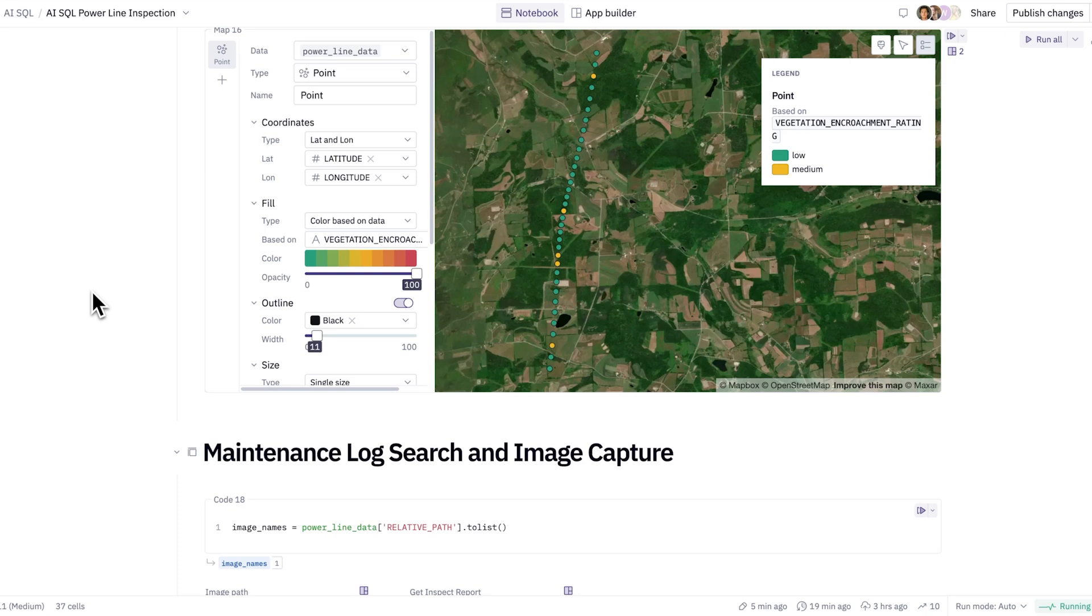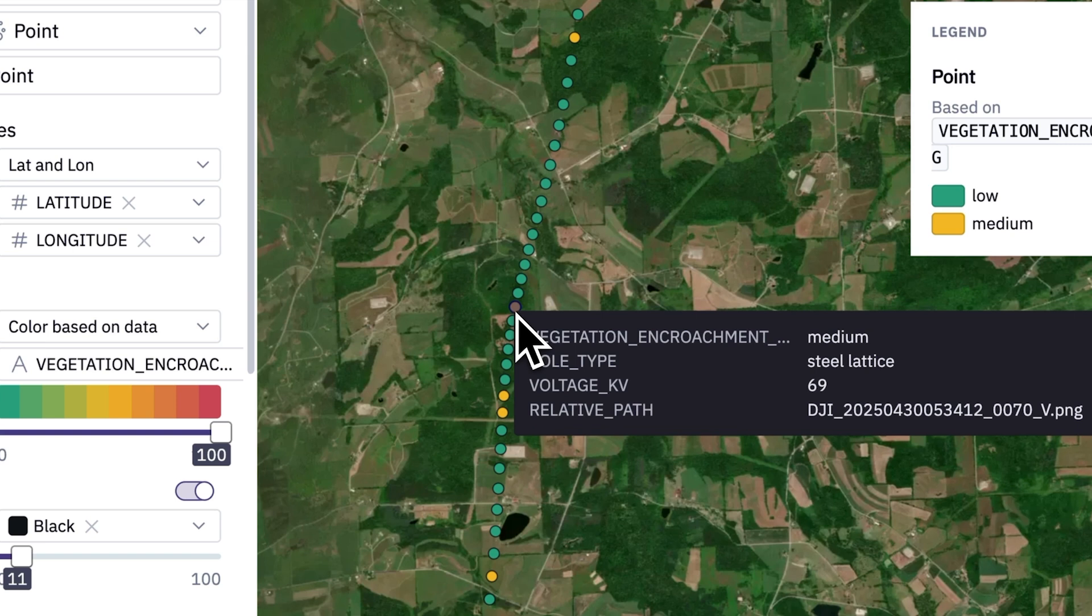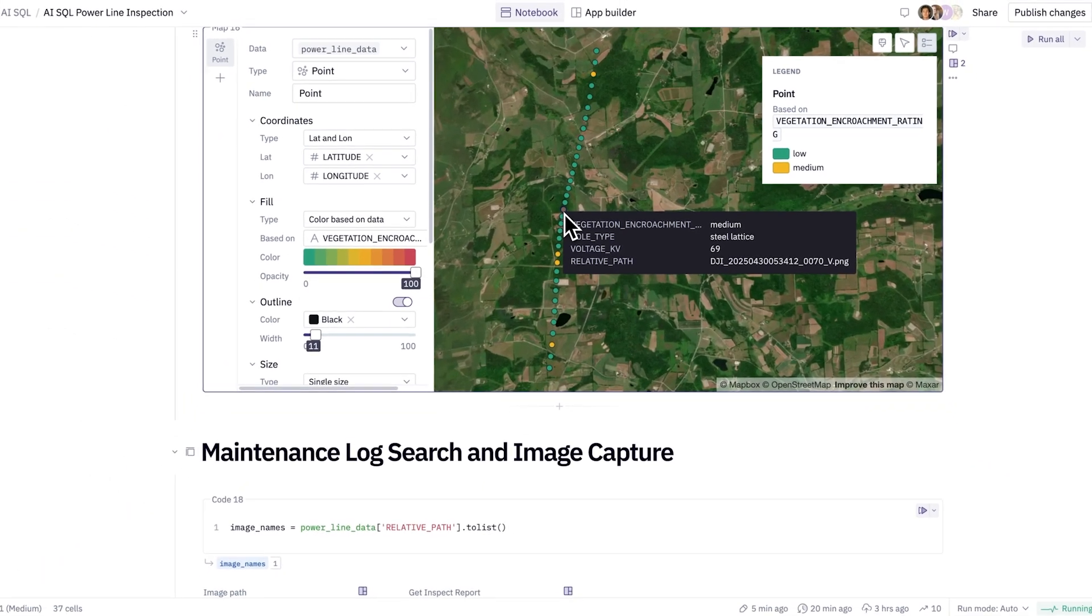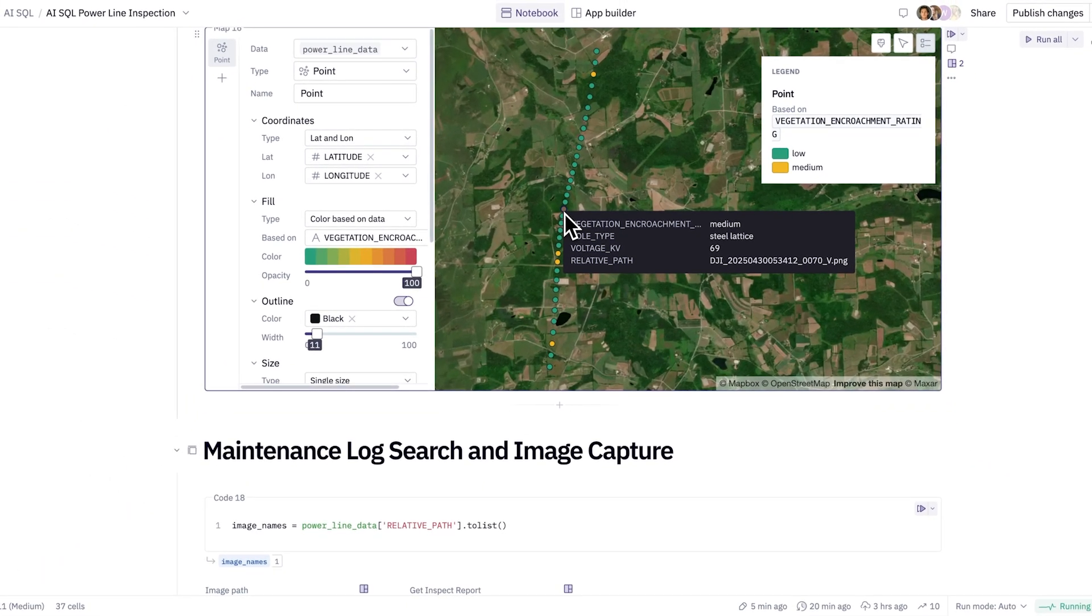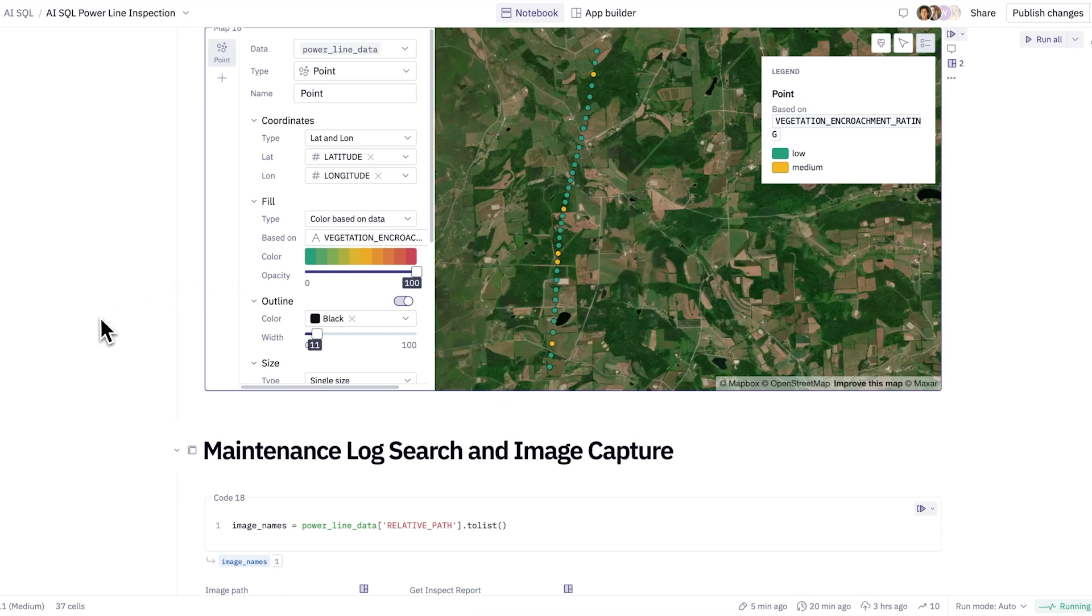Now, each individual structure here has its own corresponding file, and I'd love to be able to highlight not only the inspection report but also the image itself captured by the drone. Now, all of that data is now stored in Snowflake, so let's see how we can extract that.